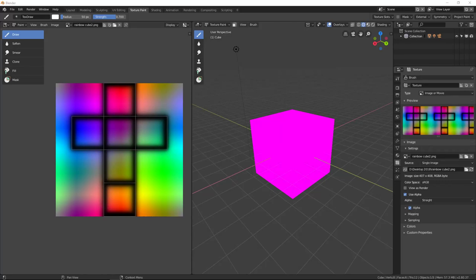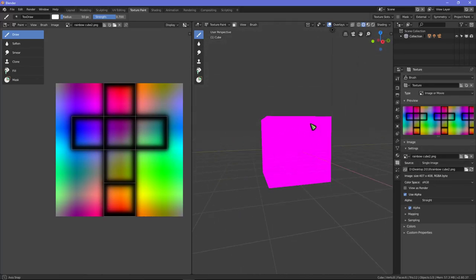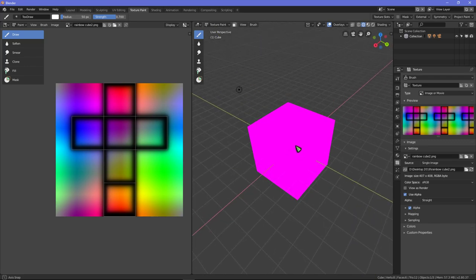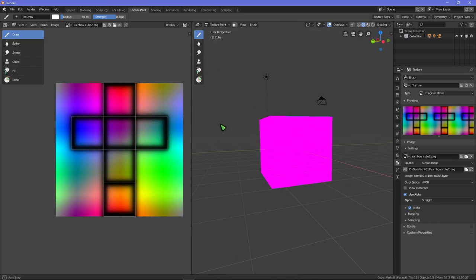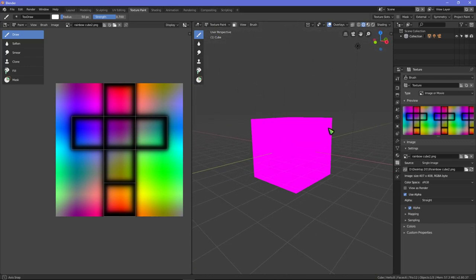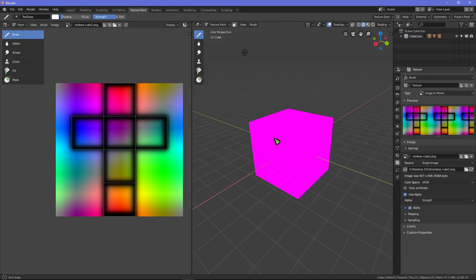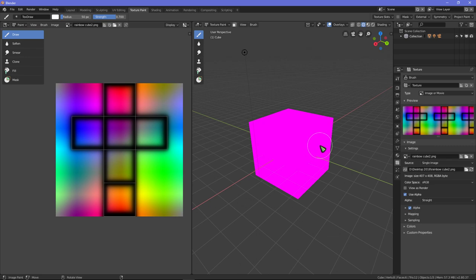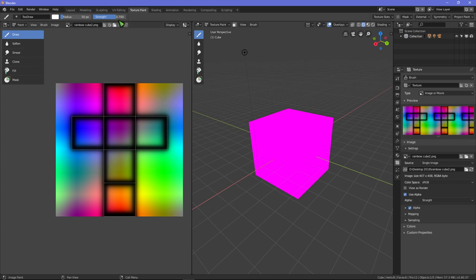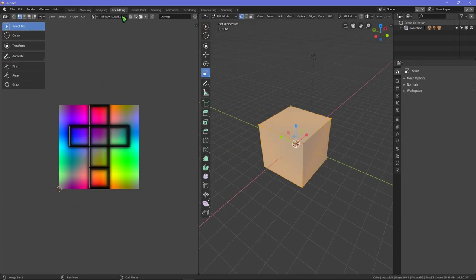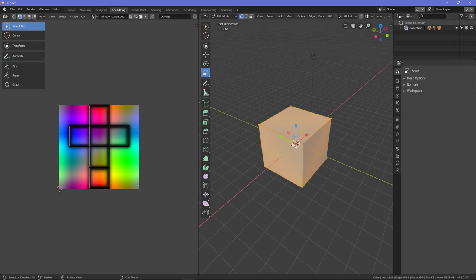All right, well I'm just at a loss. None of the tutorials for 2.8 actually tell you how to do the simple thing. I just want to apply this texture to this cube. I just want to apply the texture to a cube, that's really all I want to do.